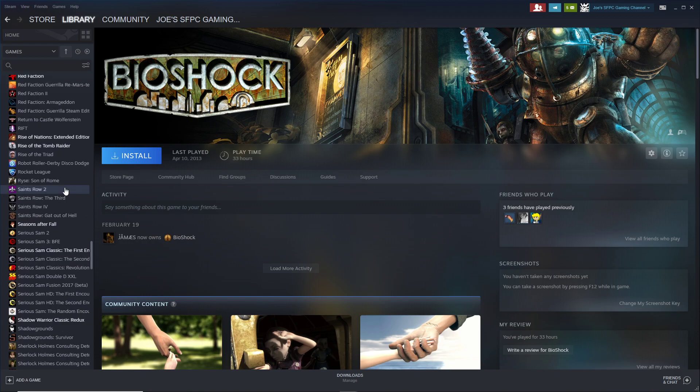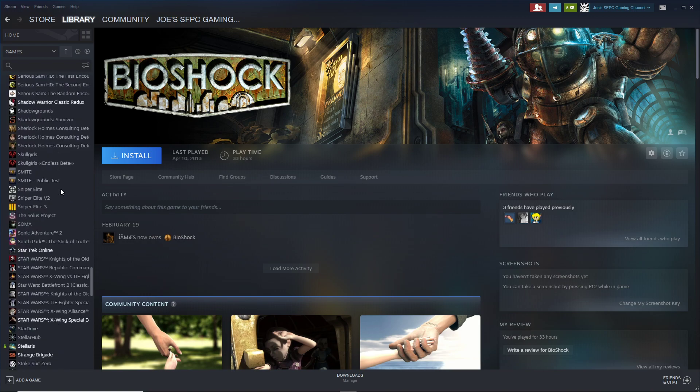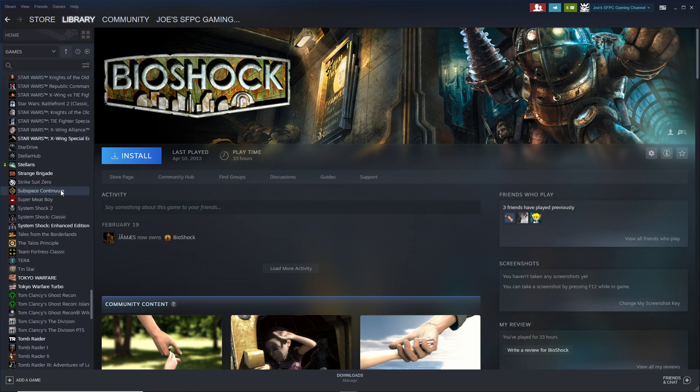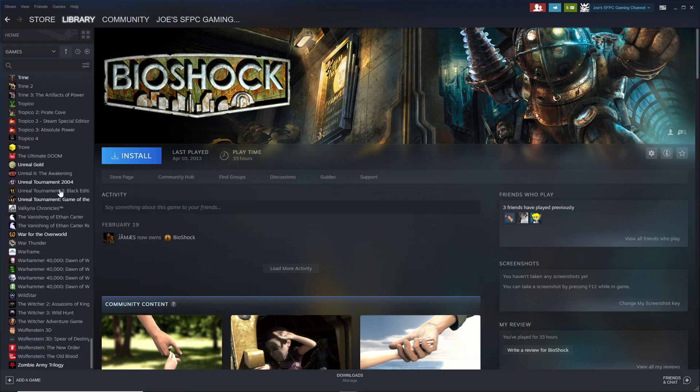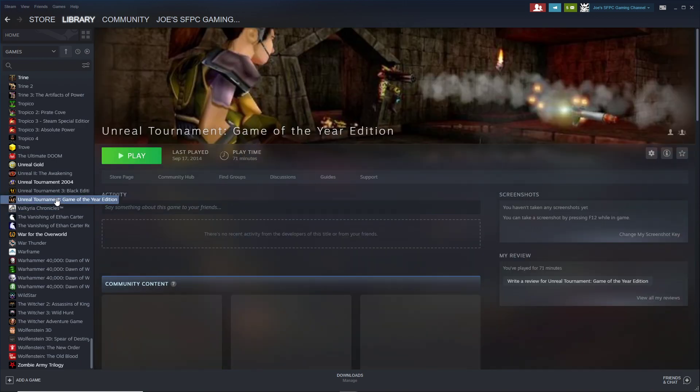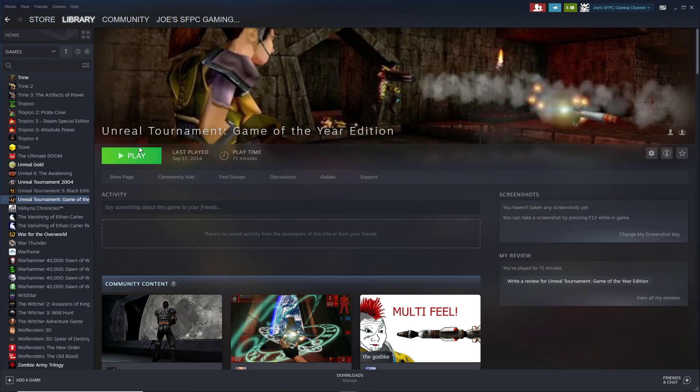But generally by and large they're pretty good. As you can see, I have all kinds of silly titles - they're organized alphabetically. Once you have them installed, you would just hit play.